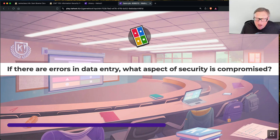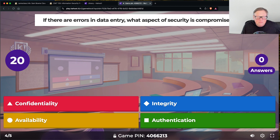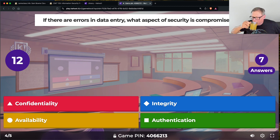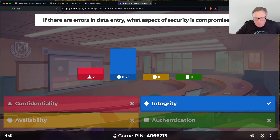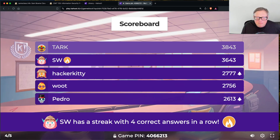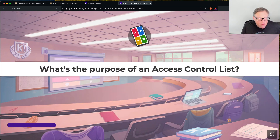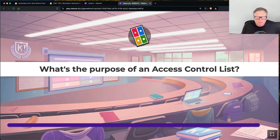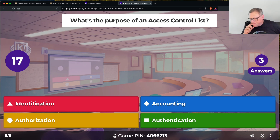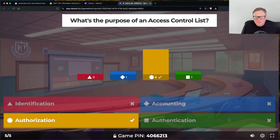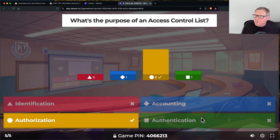If there are errors in data entry, what's gone wrong? Again, that's a failure of integrity — the data is not correct. What's an access control list for? That's authorization — you know who people are after they've proven it with authentication, and the list defines what they're allowed to do.